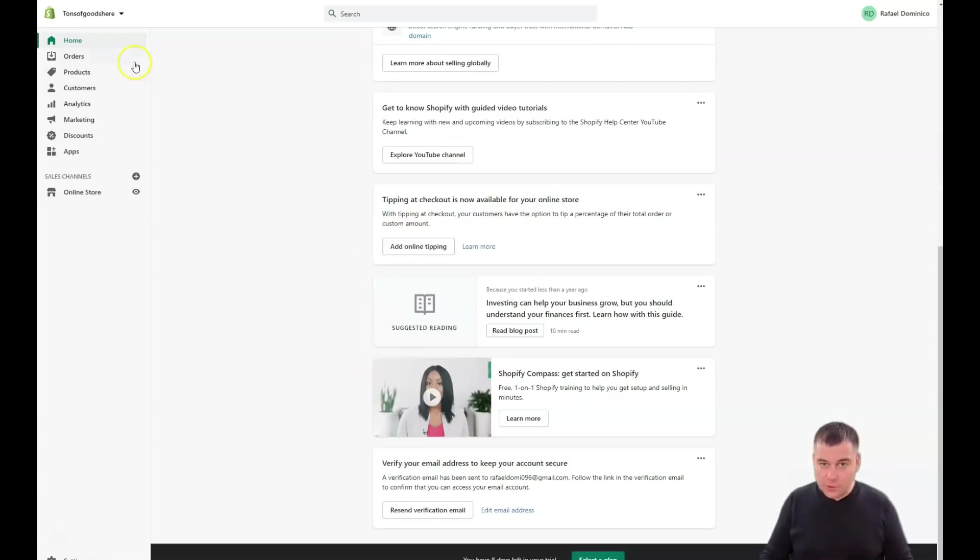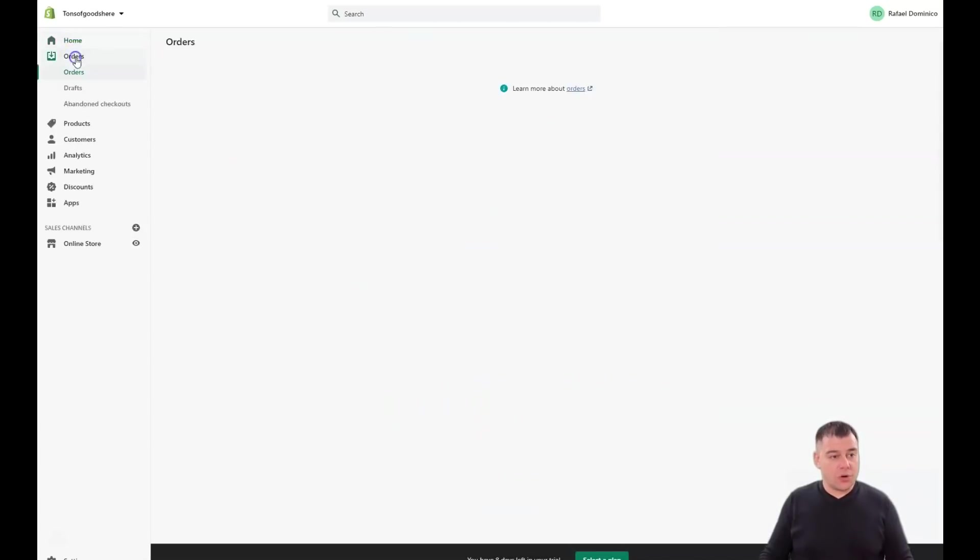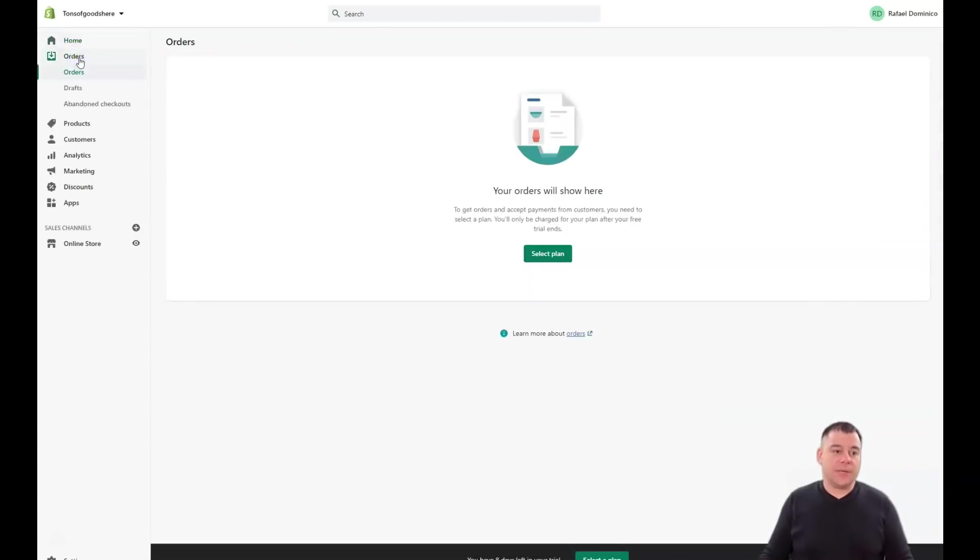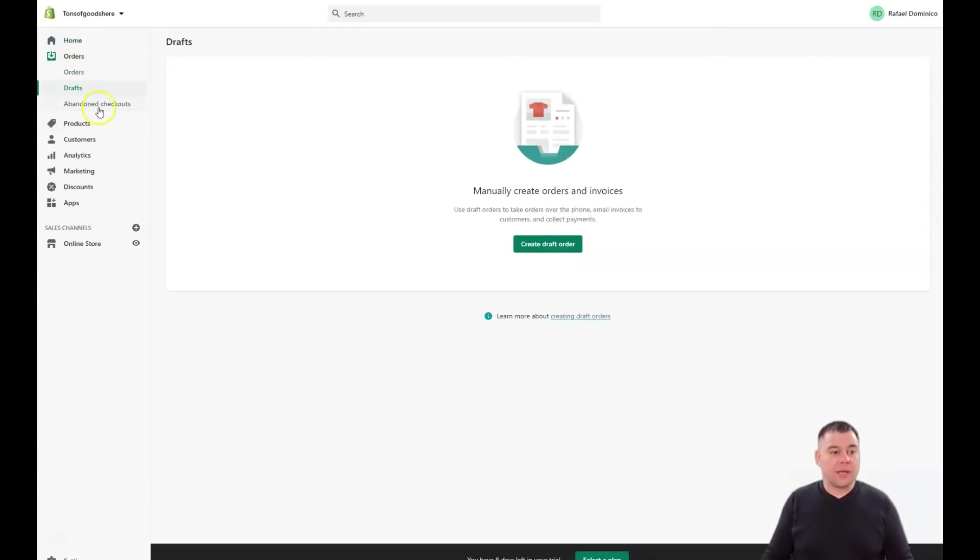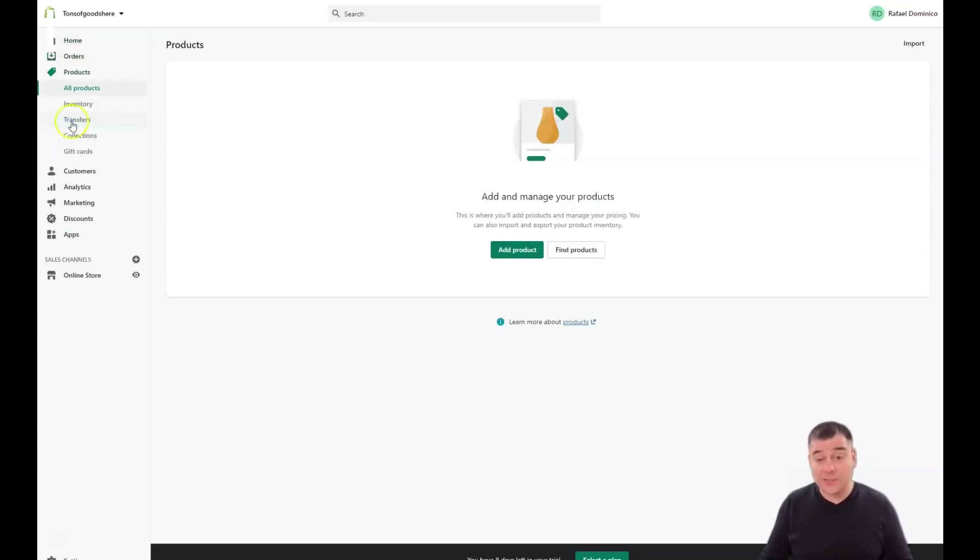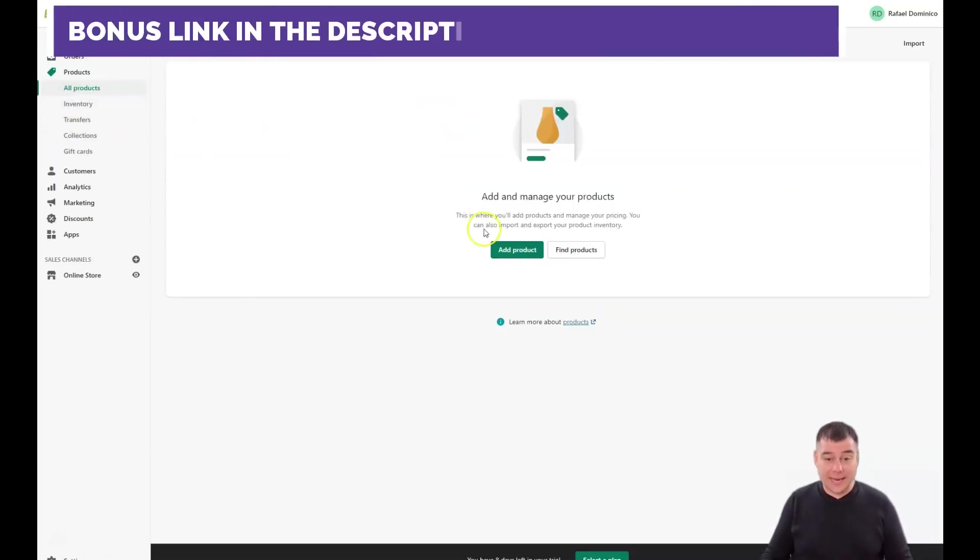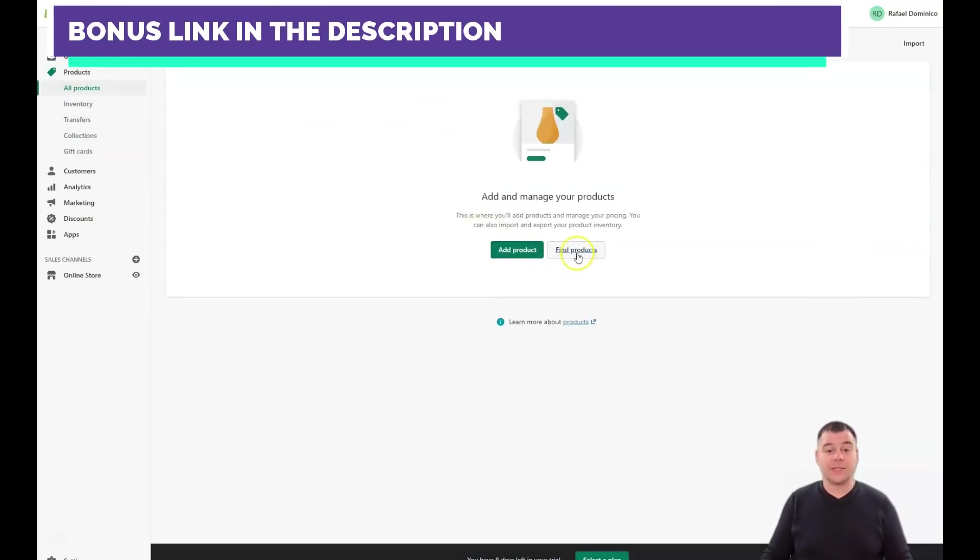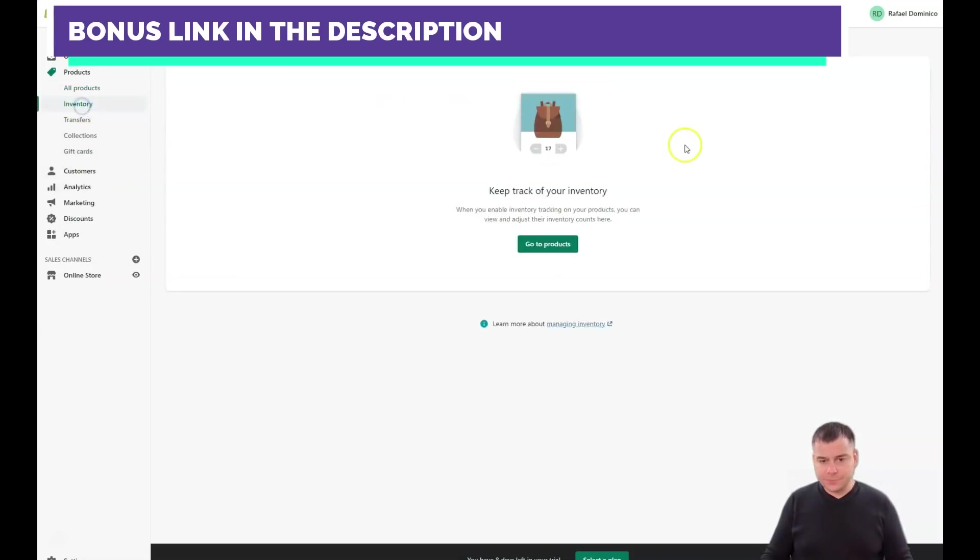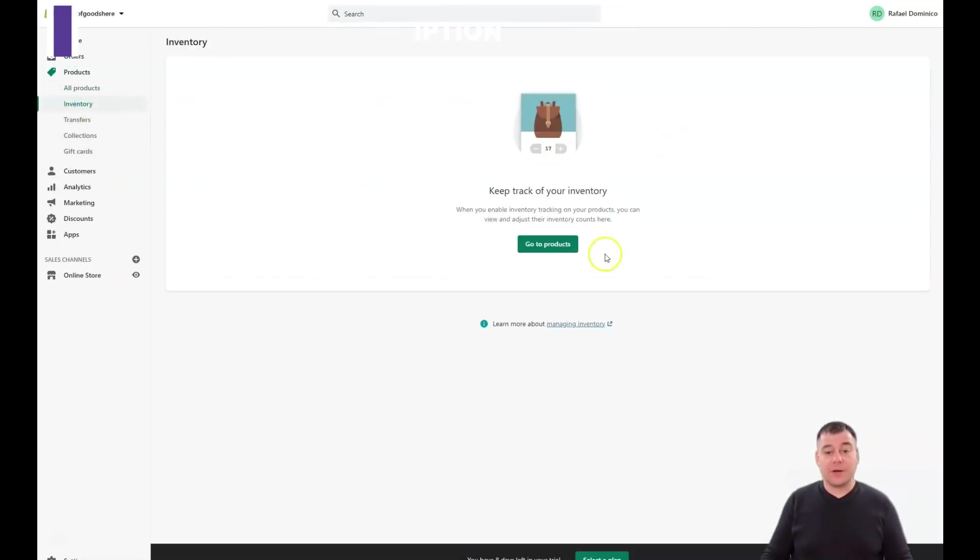Orders is the place where you're going to see all the orders, drafts, and abandoned checkouts. Products is the spot where you need to add all your new products and find existing products.